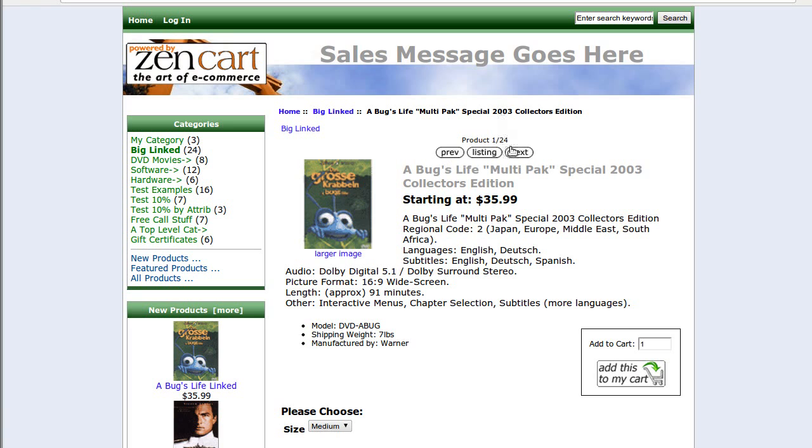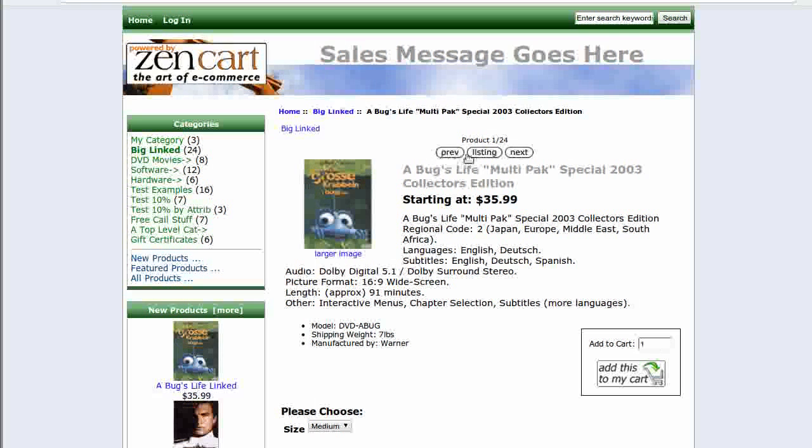In the classic template, the sample template that comes installed with your Zen cart, the buttons look pretty plain.